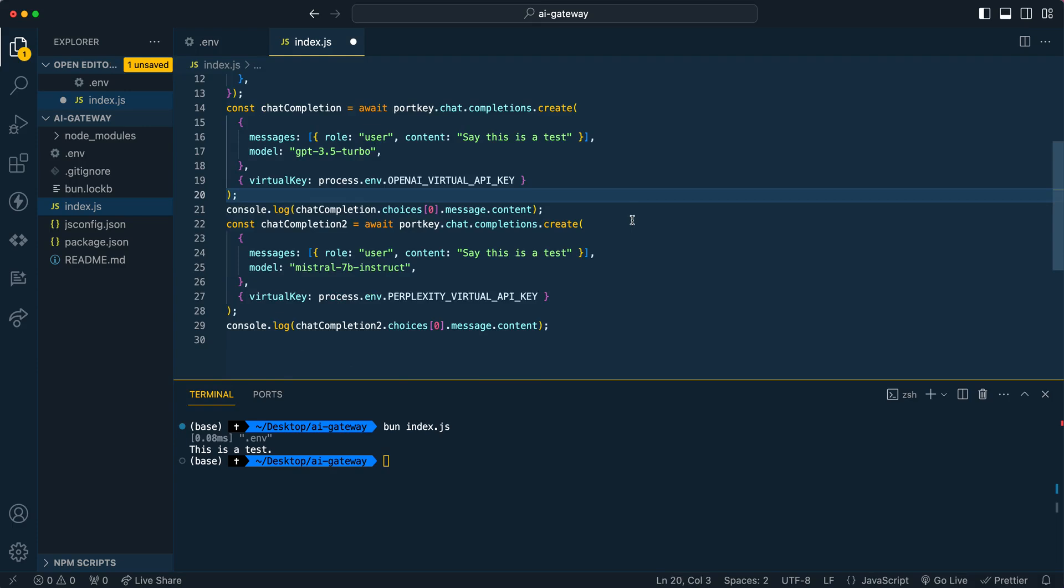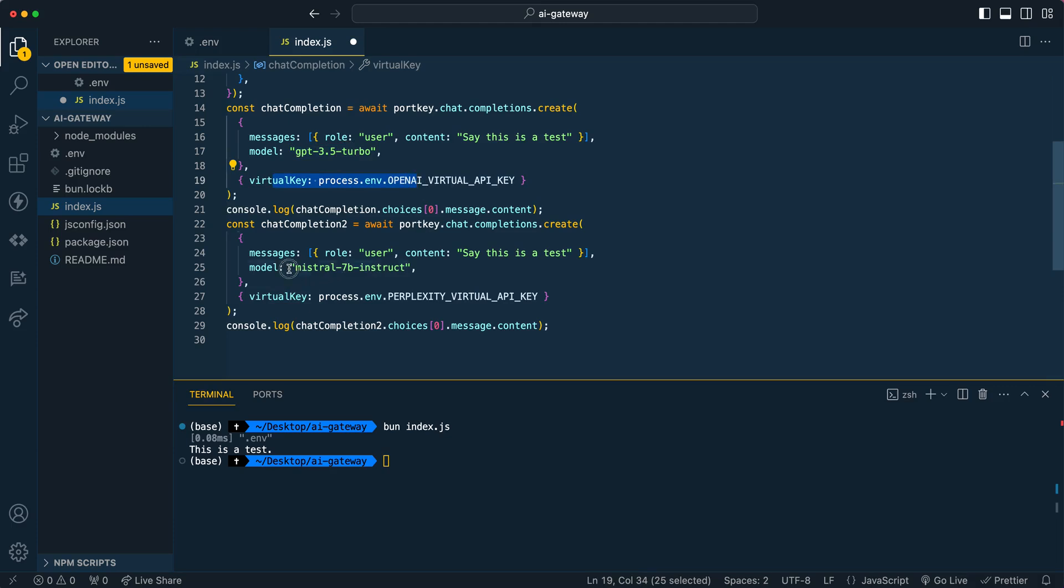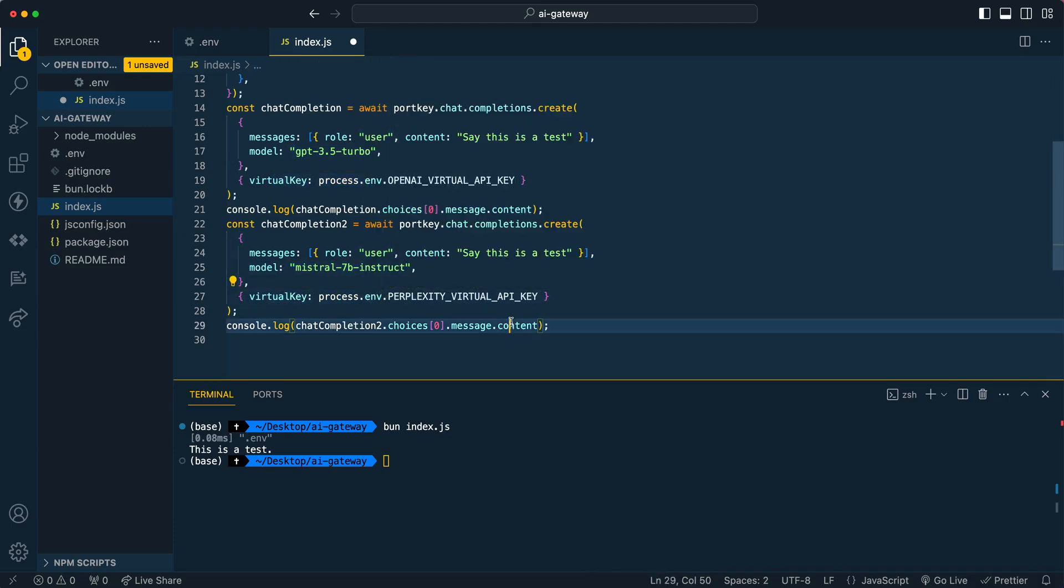Now I just wanted to show you what this looks like to have a second example. So in the first example, I'm using GPT 3.5 Turbo. So OpenAI's endpoint, I'm specifying in my virtual key. Now if I want to use something like Perplexity's API, I can go ahead, specify the model, put in my virtual key that I have for Perplexity, and you can go ahead and query that as well.